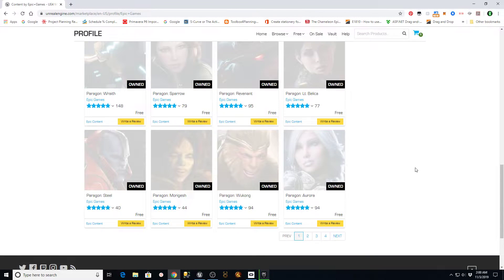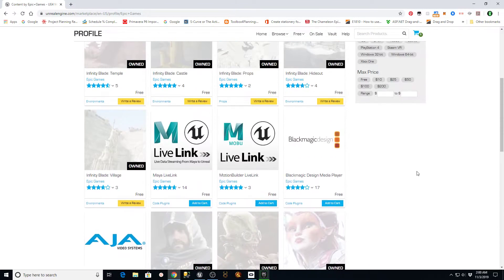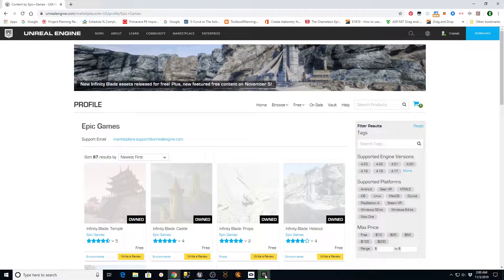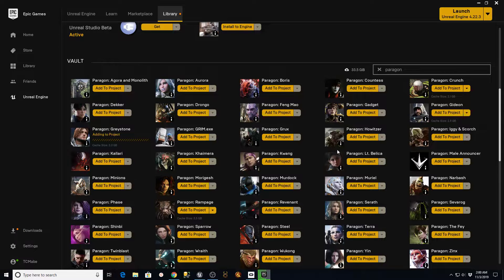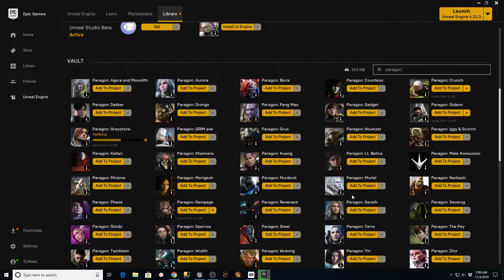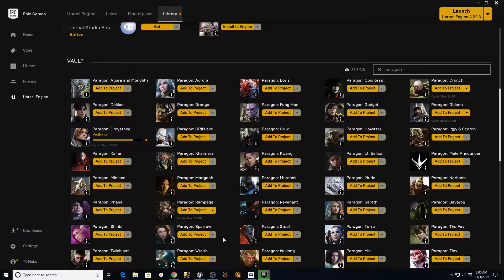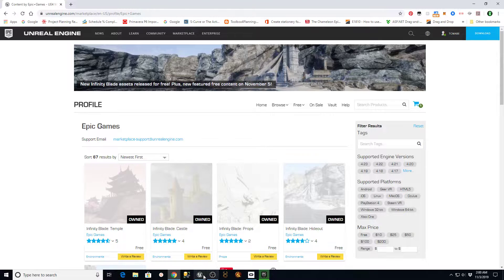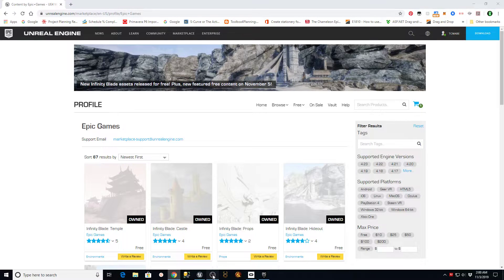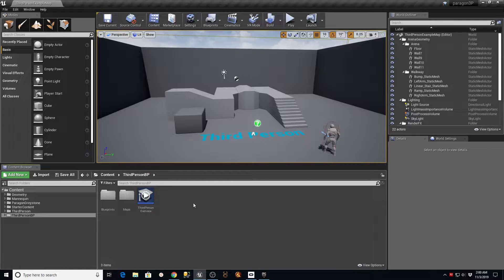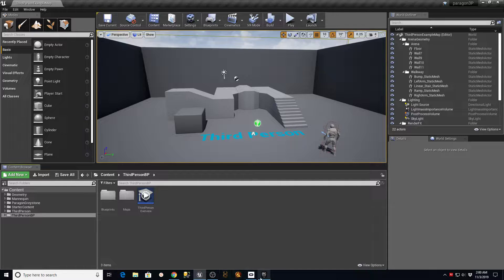Once you download those into your vault, you'll be able to apply them to a project. One of the things that's cool about these is that they have some pretty nice animations, and the way that they're controlled, I like a little bit better than the default mannequin in the third-person project. So I was hoping I would be able to show you guys how I went about utilizing this.